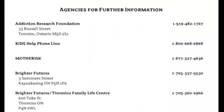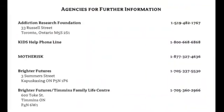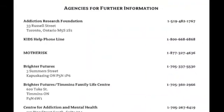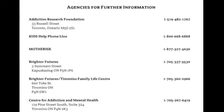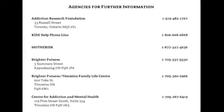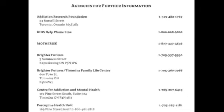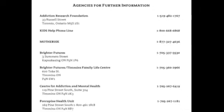Next, students will brainstorm a list of agencies in the area involved in the education, prevention, and treatment of fetal alcohol spectrum disorder. The following are agencies for further information on fetal alcohol syndrome: Kids Help Phone Line, Mother Risk, Brighter Futures, and the Center for Addiction and Mental Health.